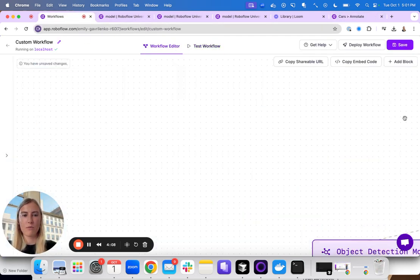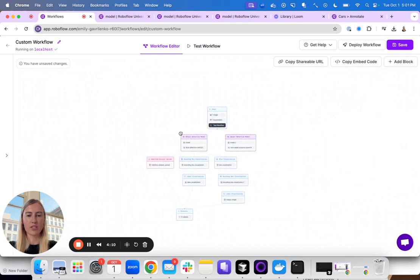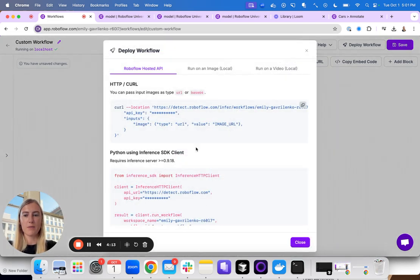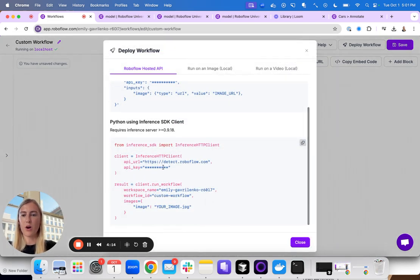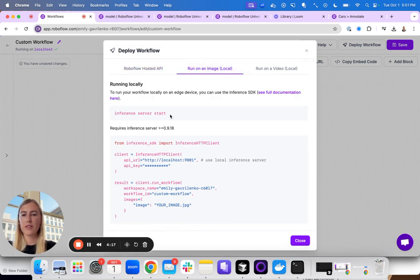And finally, once you have a workflow that gives you the predictions you're looking for, you can go ahead and deploy it. You can run it both on our hosted API, which will host for you, or you can run it on a local server.